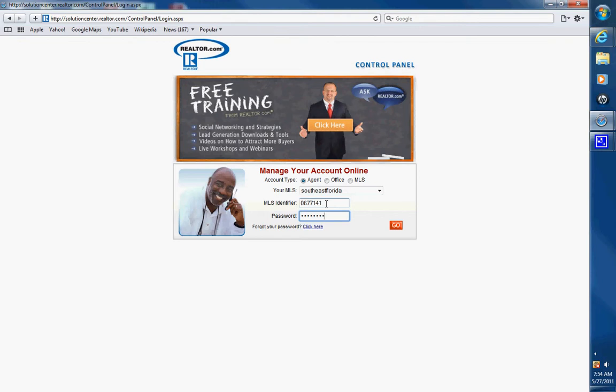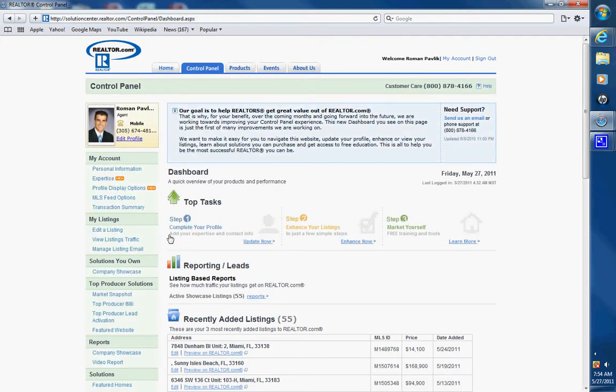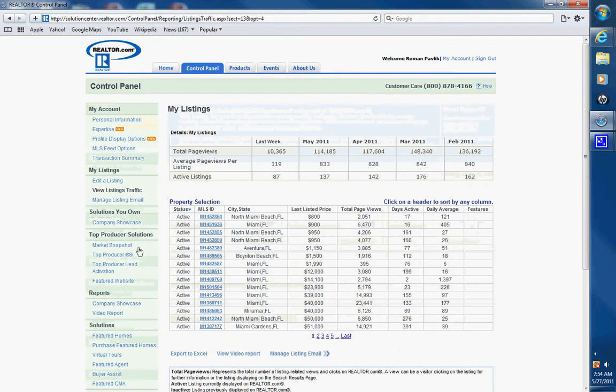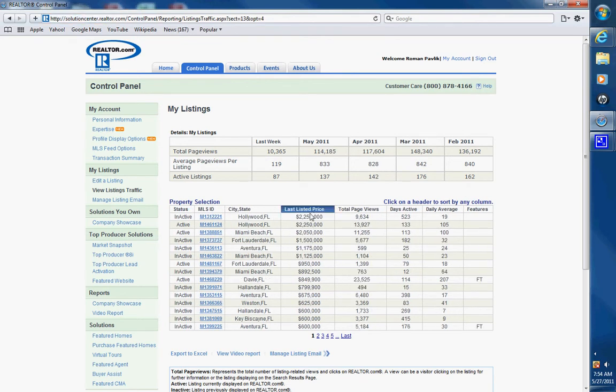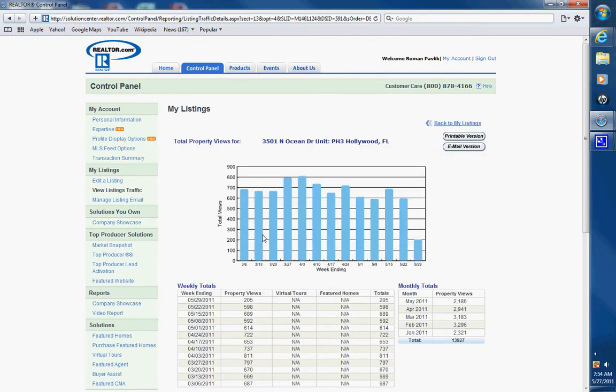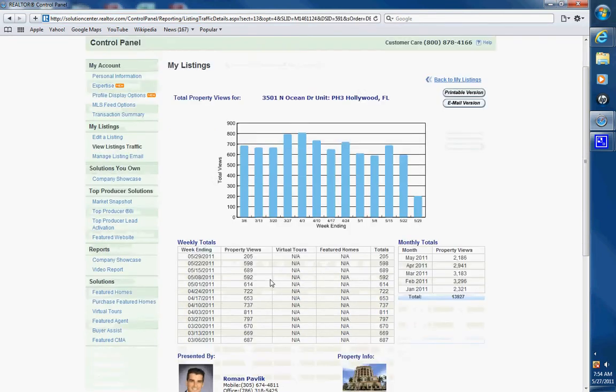View listings traffic. Here are all the listings. Sort by listed price, check active listings. So this is an active listing, and here is the report.